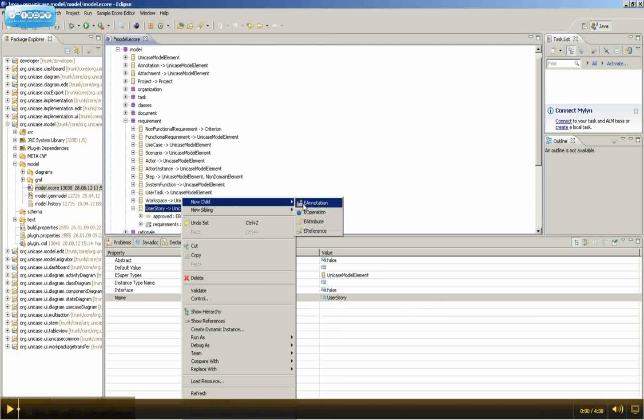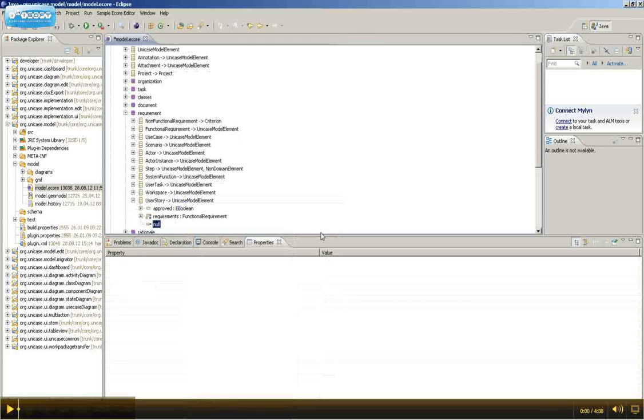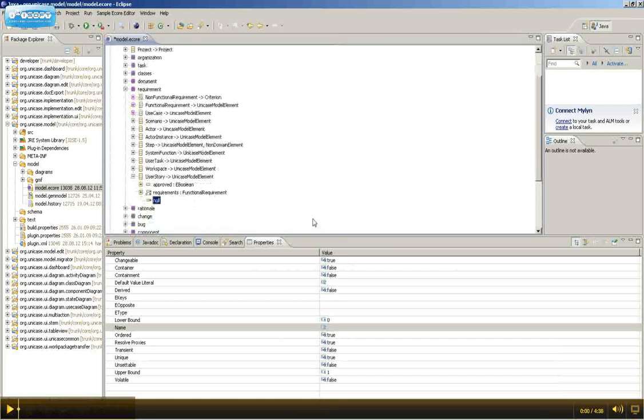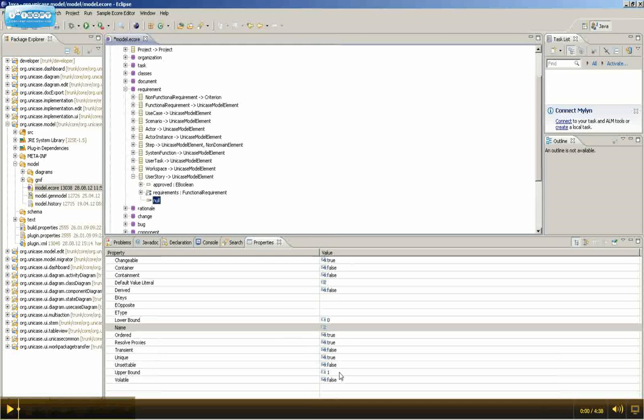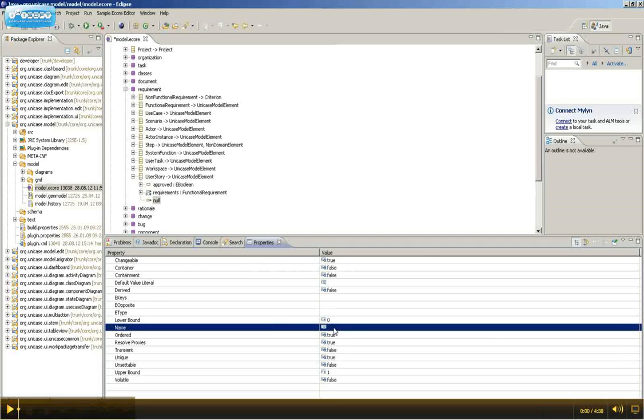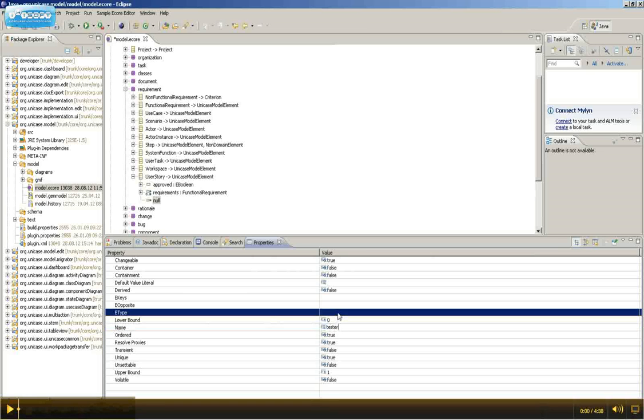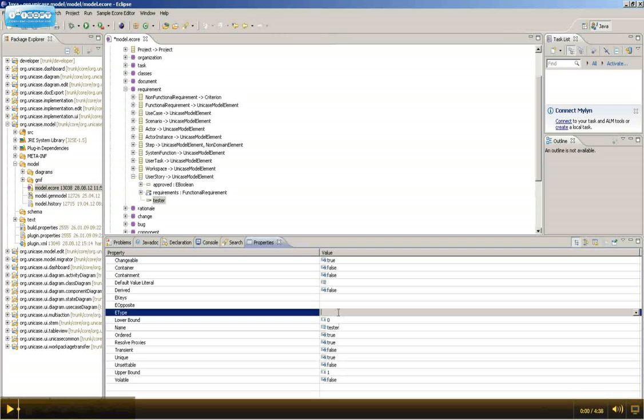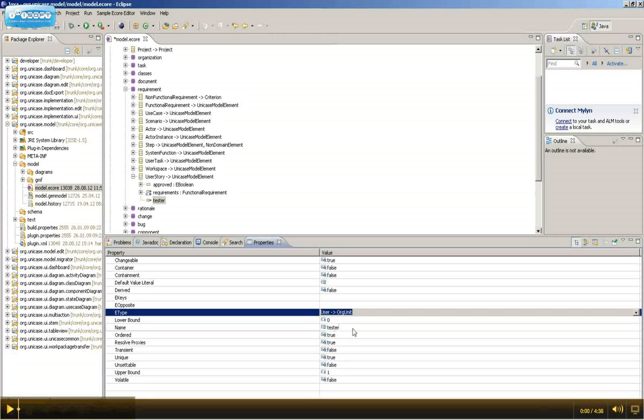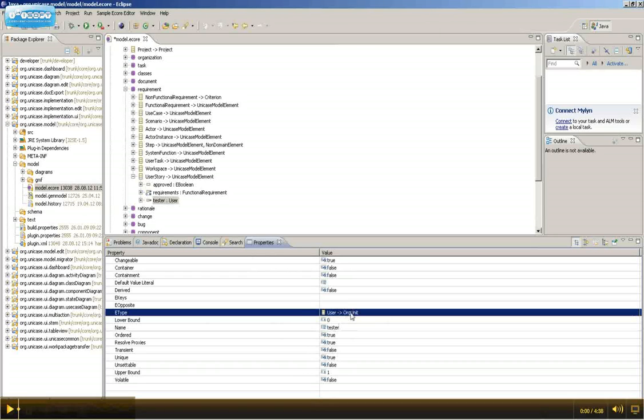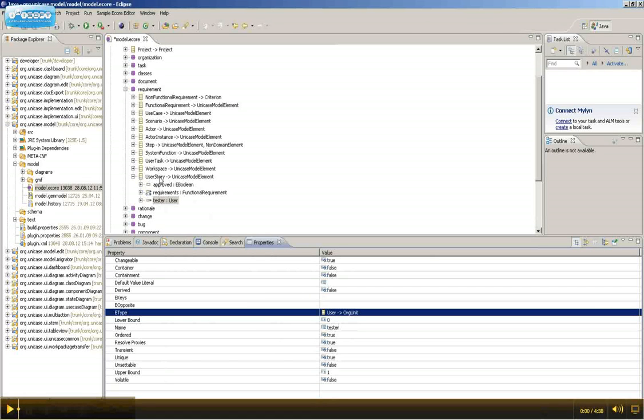We're going to add another reference, which will be upper bound of one. This will be the tester of this UserStory, which is of eType user. Meaning that any user can be the tester of this UserStory.